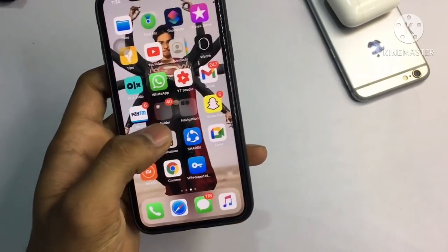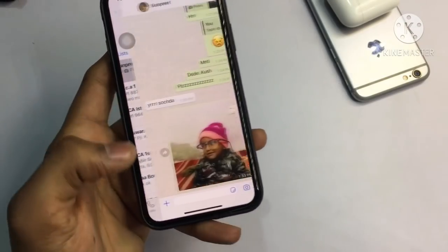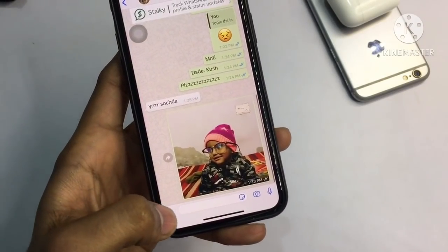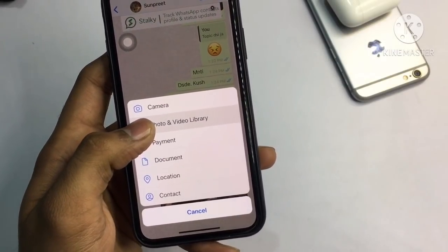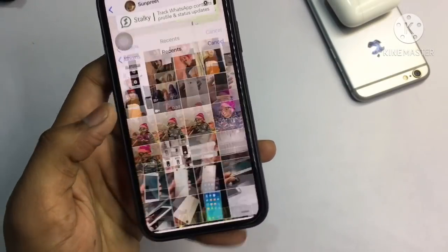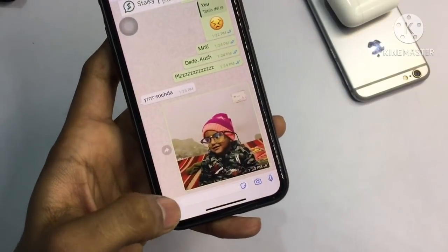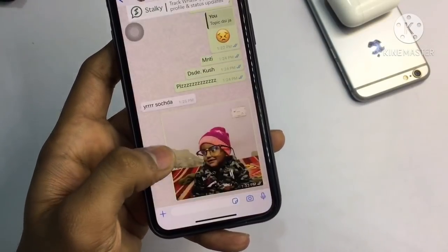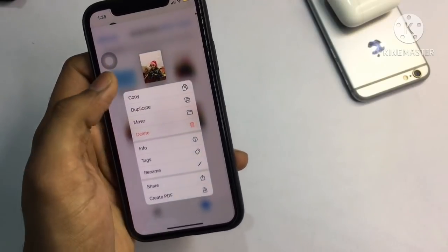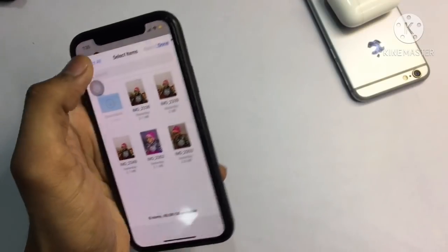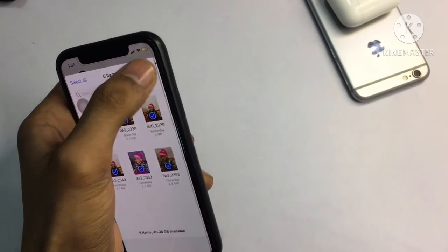Now go to the WhatsApp application, open the chat you want to send these photos to. Click the plus button - not the photo and video library. Click the plus button and you can see there is a Document option. Click on that and you will see all the photos. Tap the Select button and select all the photos you want to send.